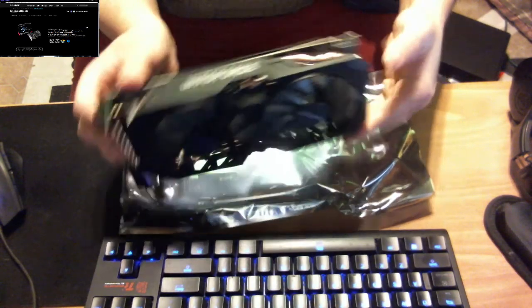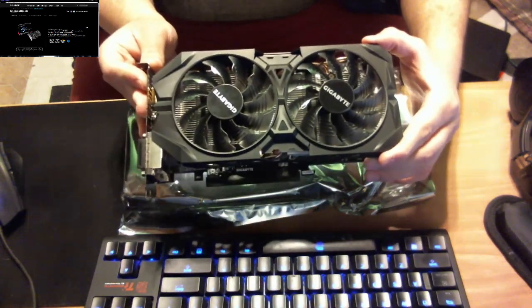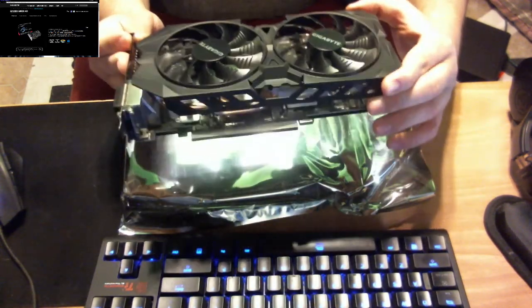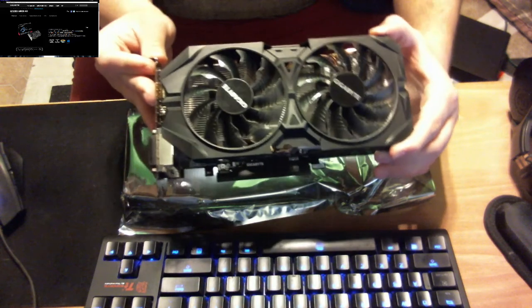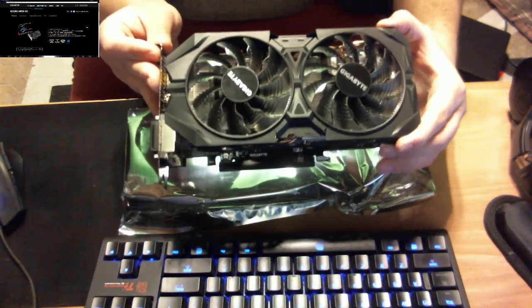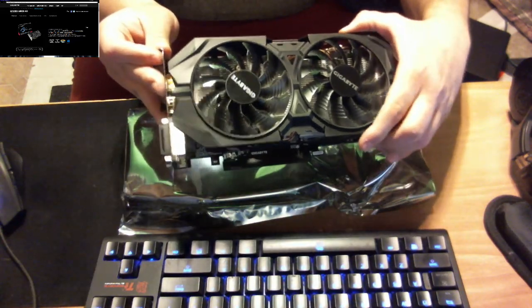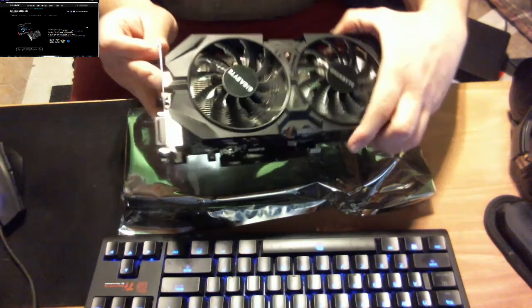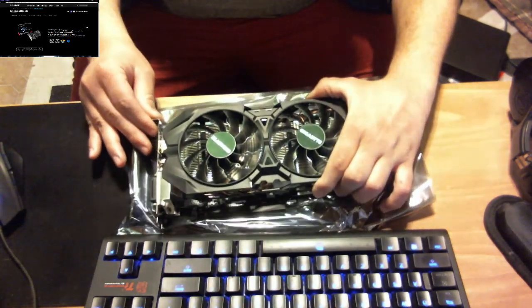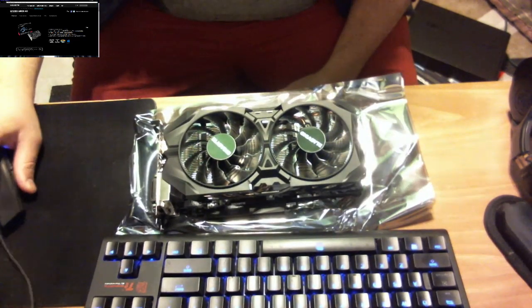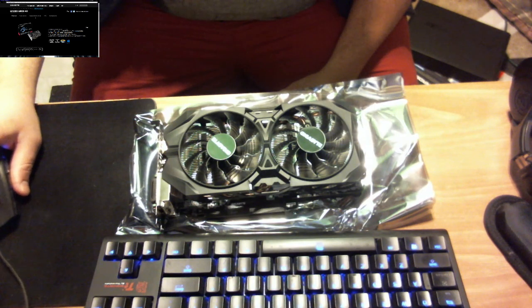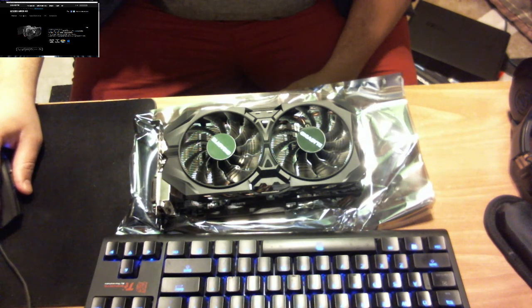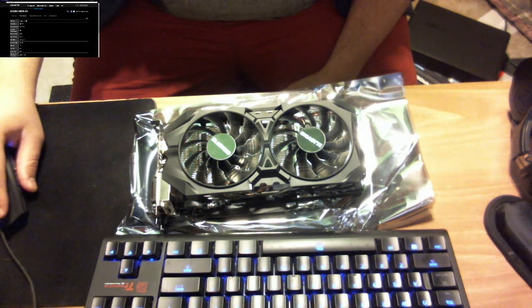So this is the first impressions and unboxing of the Gigabyte R9 380X. And I'm just going to put it on the anti-static bag. All right. And we're going to go over the specs real quick for you guys.